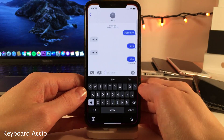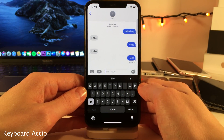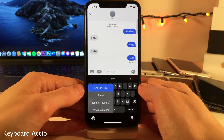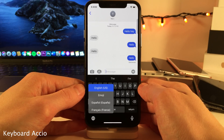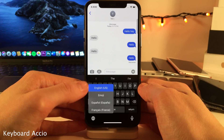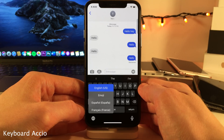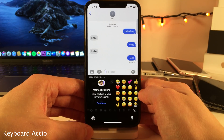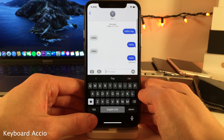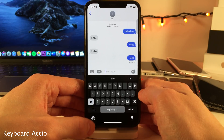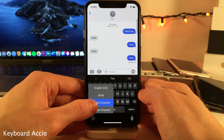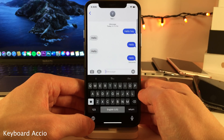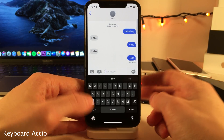Normally in iOS, if you have multiple different keyboards programmed on your device and you tap on the globe icon, it'll just cycle you through all the keyboards you have added. However, with Keyboard Accio, when you tap on the globe icon, it's only going to switch you between your first two keyboards. You can still access the other ones by selecting them through the menu, but single-tapping the globe icon will just switch between the first two. So if you have a lot of keyboards but primarily use the first two, this tweak could definitely be handy.